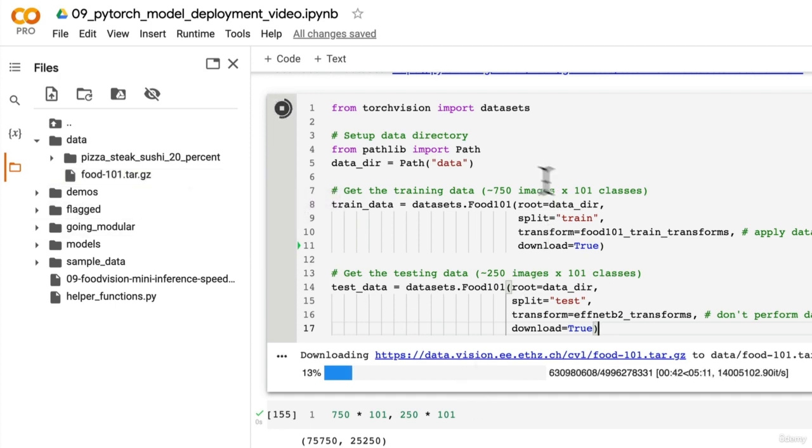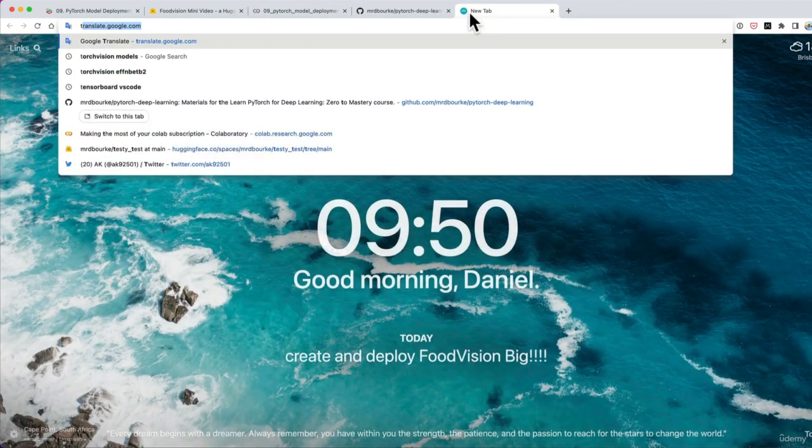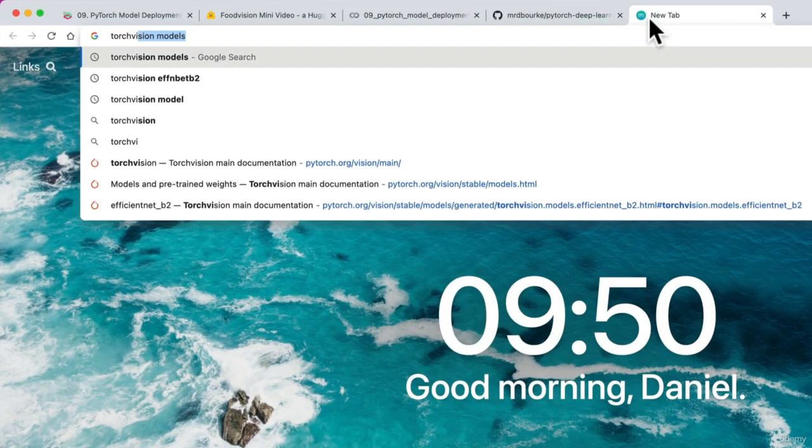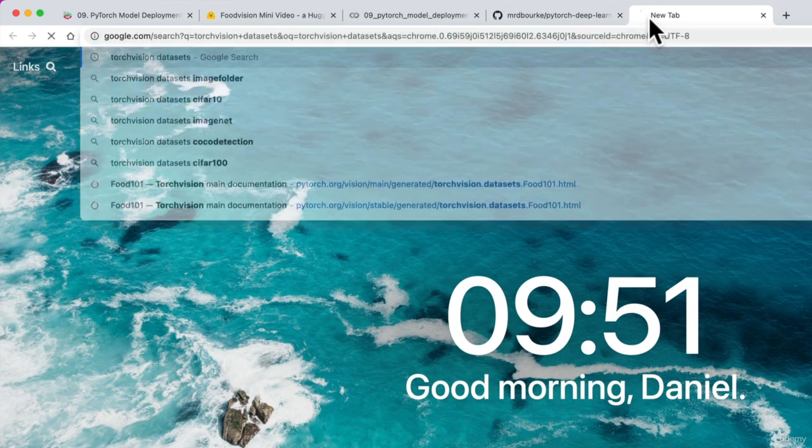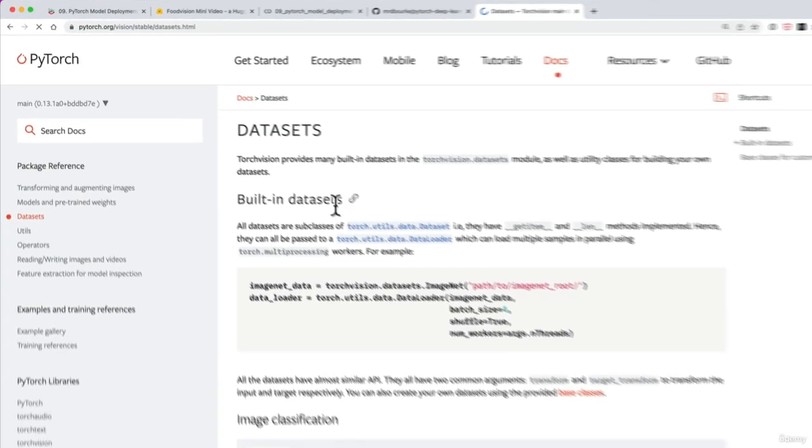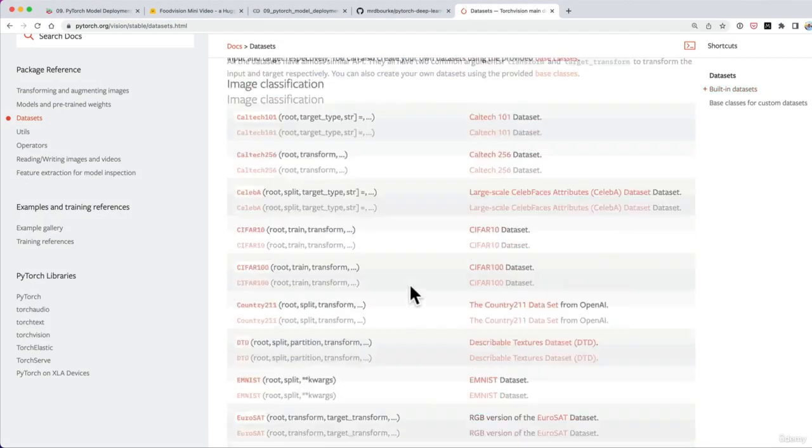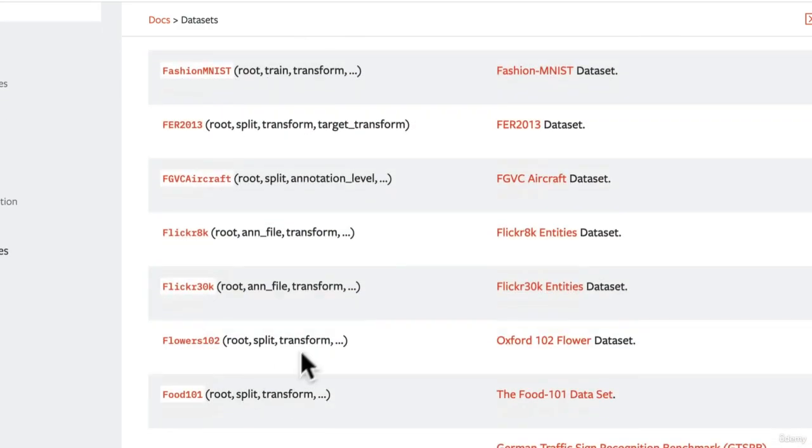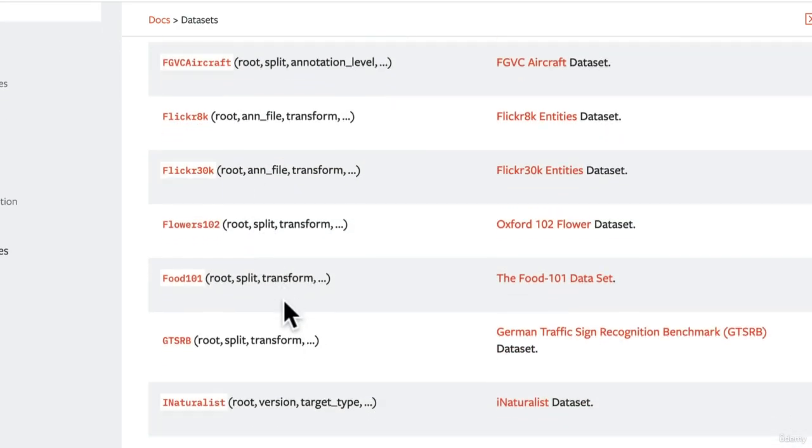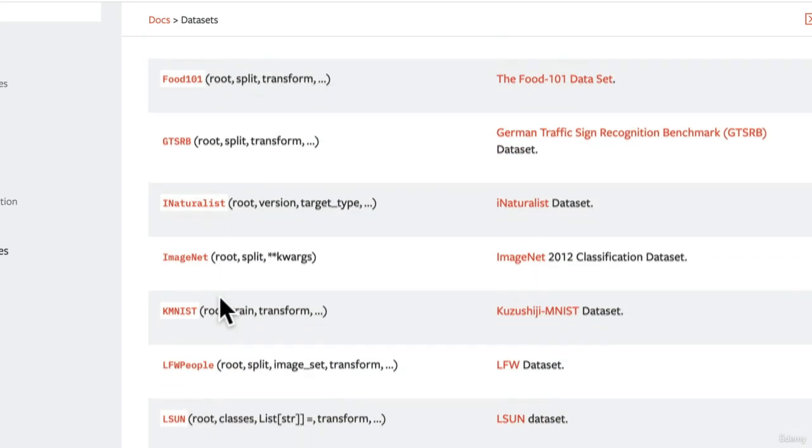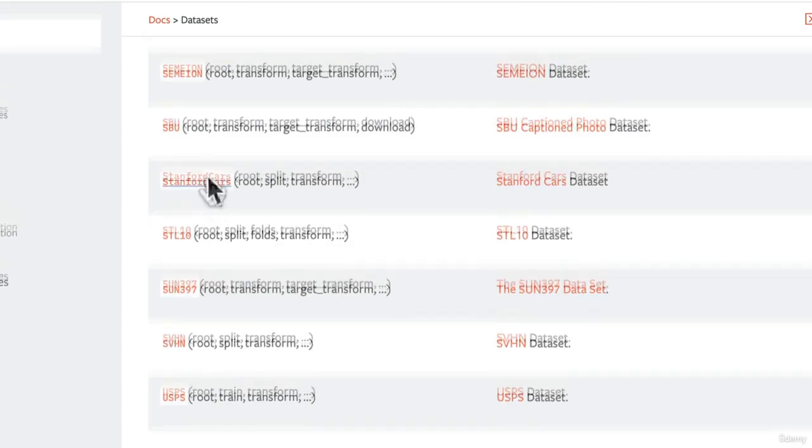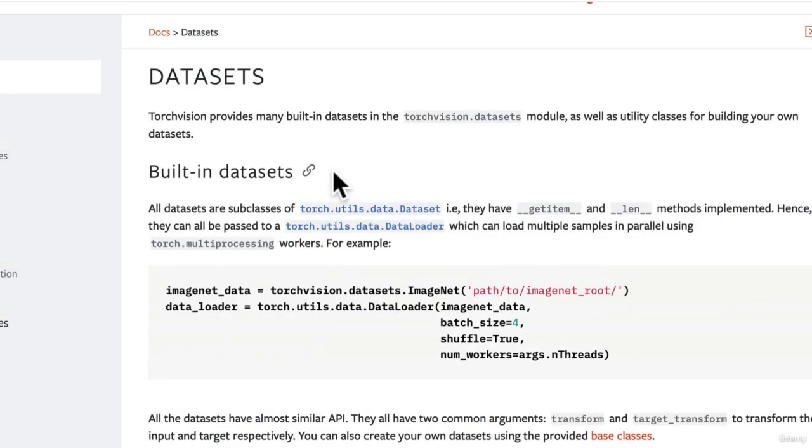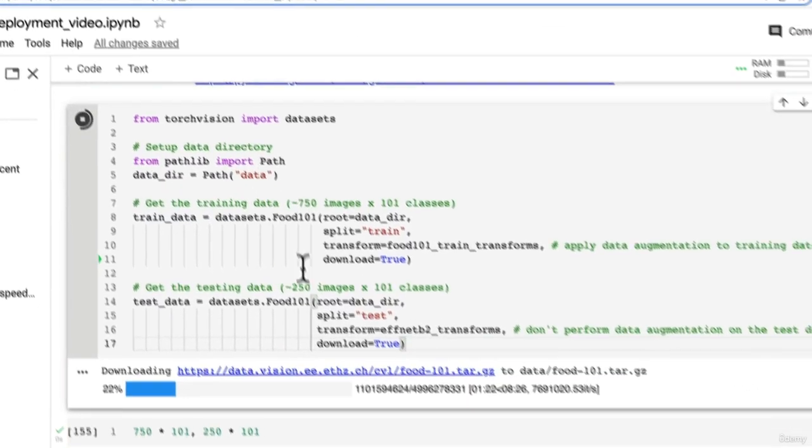You could do this process of what we're doing for Food Vision Big for almost any dataset in TorchVision datasets. If you wanted to try working on your own problems, we focused on Food Vision, but there are a lot of datasets in here that you could work with to practice your computer vision skills. There's Flowers 102 if you like flowers, a similar dataset to Food 101 except classification with flowers rather than food.